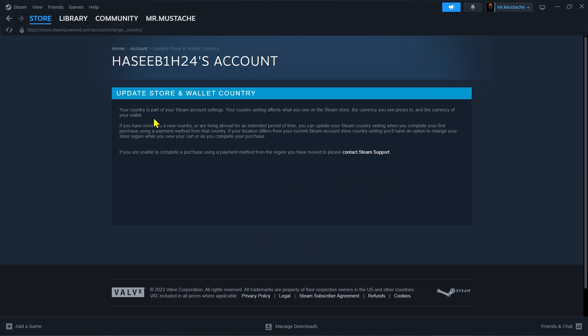Your country is part of your Steam account settings. Your country settings affect what you see on the Steam store, the currency you see prices in, and the currency of your wallet. If you have moved to a new country or living abroad for an extended period of time, you can update your Steam country settings.